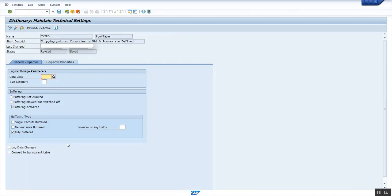In this screen, make the changes which you wanted to do. For instance, if you want to set the flag lock data changes, click on that and then try to save.